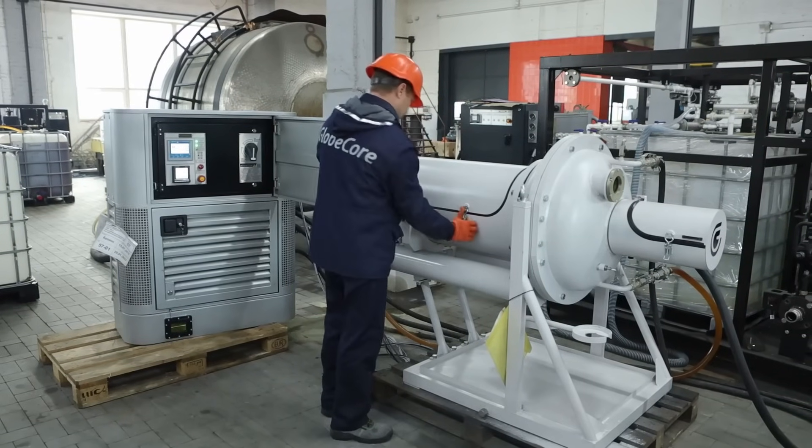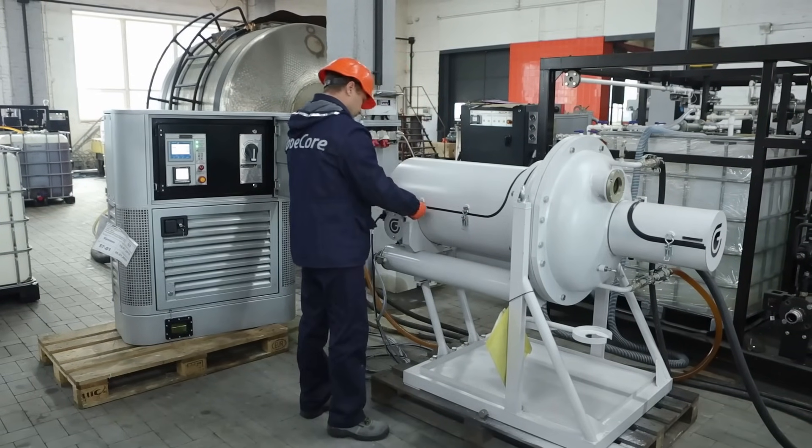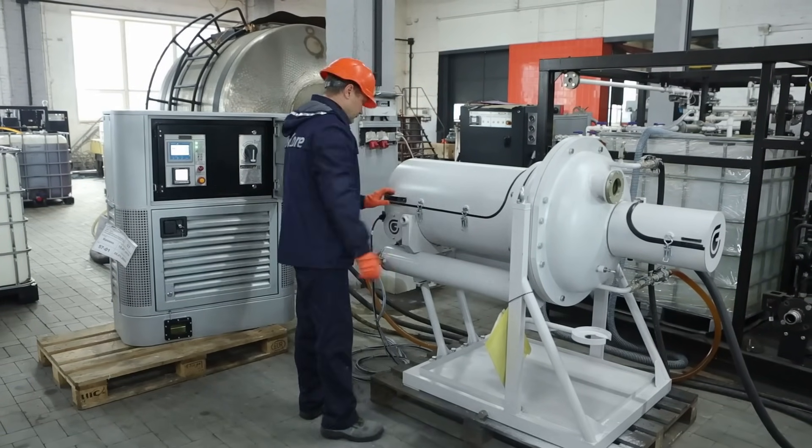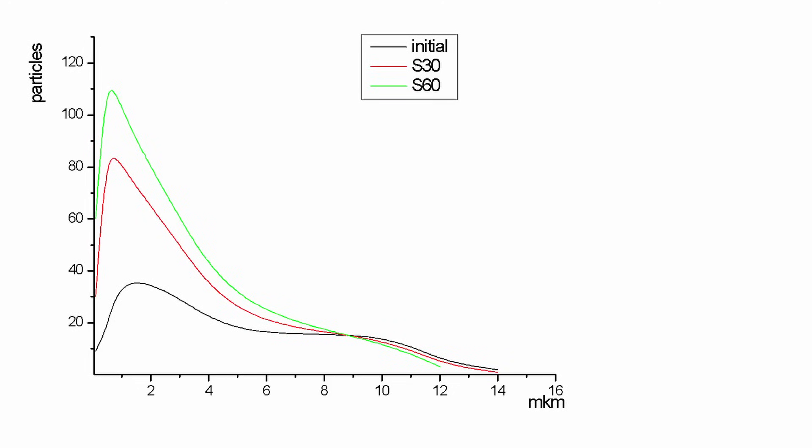It can be seen from the graph that the distribution has a Gaussian asymmetric character and is shifted towards particles with a size of 14 microns. The maximum for the initial sample is for particles with an average size of 1.56 microns.